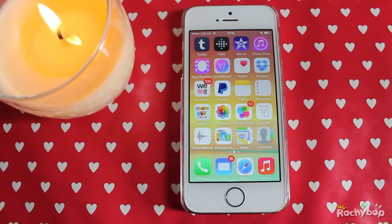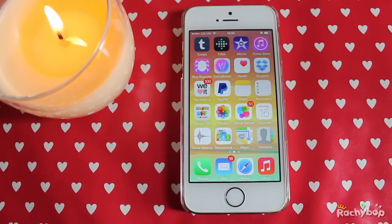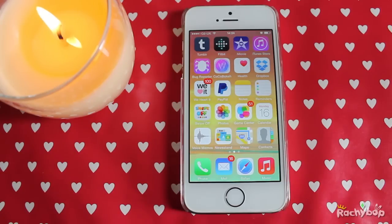Hi guys, Racheybop here with another iOS 8 video. I have iOS 8 beta installed on my iPhone 5s. If you've never seen my videos before, there is an iOS 8 playlist on my channel where you can see all my iOS 8 videos.